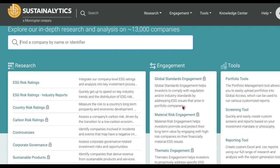Sustainalytics controversies research identifies companies involved in incidents and events that may pose a business or reputation risk due to the potential impact on stakeholders, the environment, or the company's operations. The background information comes from a wide range of reliable international and local news, as well as NGO sources. ESG risk ratings use corporate disclosure, media coverage, and NGO reporting, while controversy research analyzes a wide range of international and local news and NGO sources. It's important to look at both reports to gather information on companies' responses and understand how the company is responding to these issues.